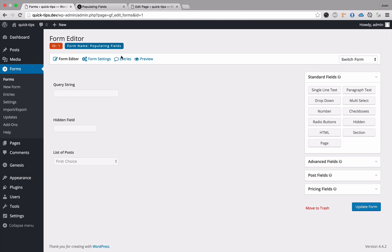The first thing we're going to look at is populating fields dynamically using query strings. If you don't know what a query string is, it is the funky string of text at the end of a URL. On this page you can see the question mark, page equals GF edit forms, and ID equals one. That is the query string — separated by a question mark and followed by key-value pairs. Page is the key and GF edit forms is the value. Same with ID — ID is the key and one is the value.